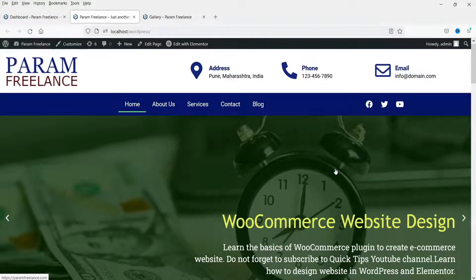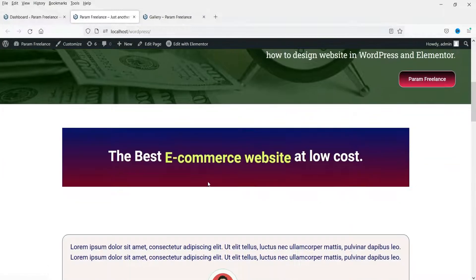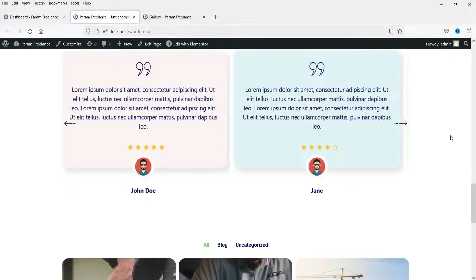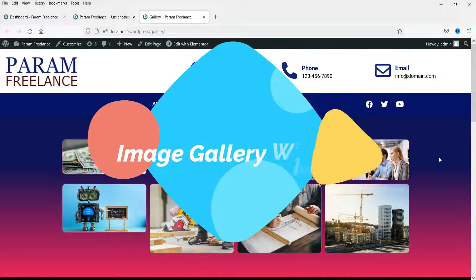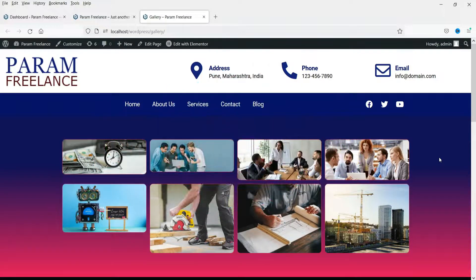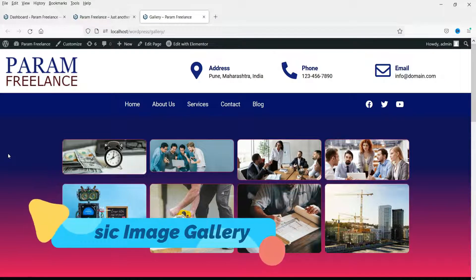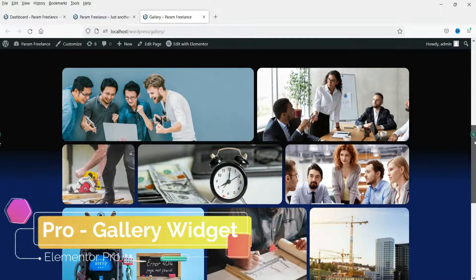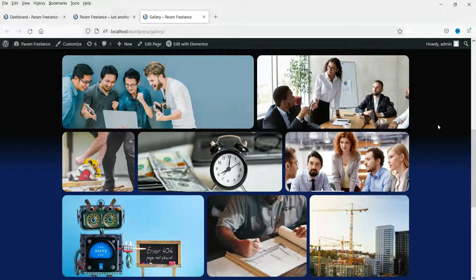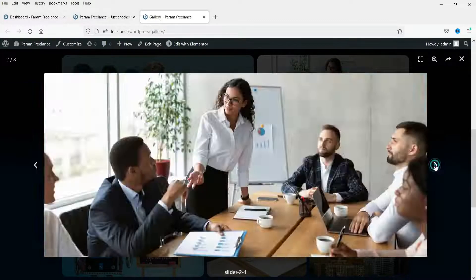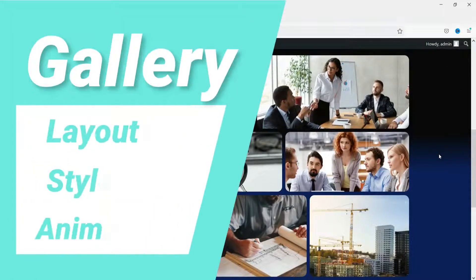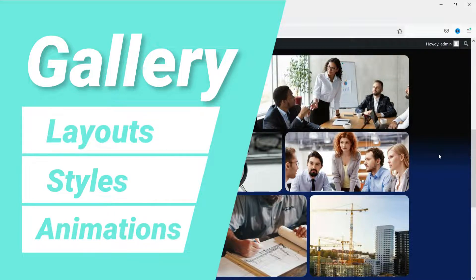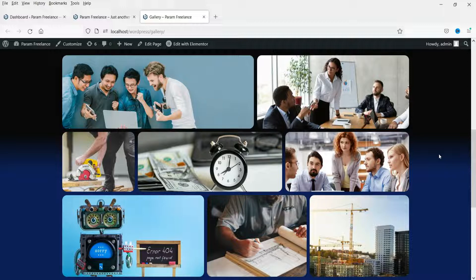Hello and welcome to Quick Tips, the Elementor video series. In the previous videos we created animated text, testimonial sliders, and portfolio widgets. In this video we are going to use Elementor image gallery widgets. We are going to create two different types of image galleries: the first is the basic image gallery widget from the free Elementor plugin, and the second is the advanced image gallery widget from Elementor Pro.